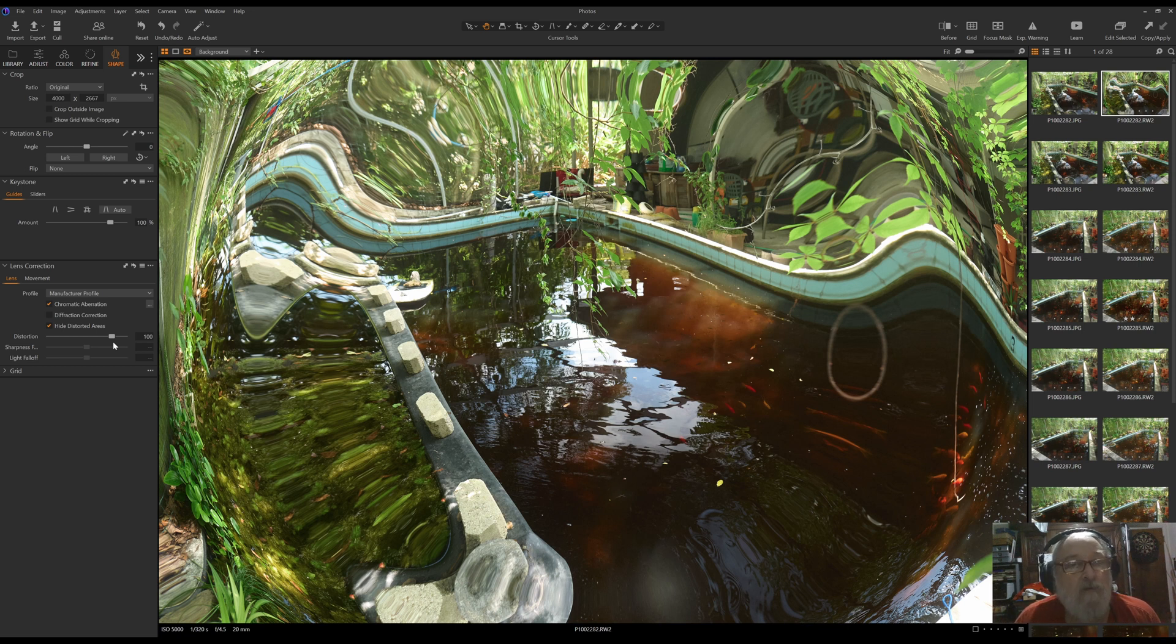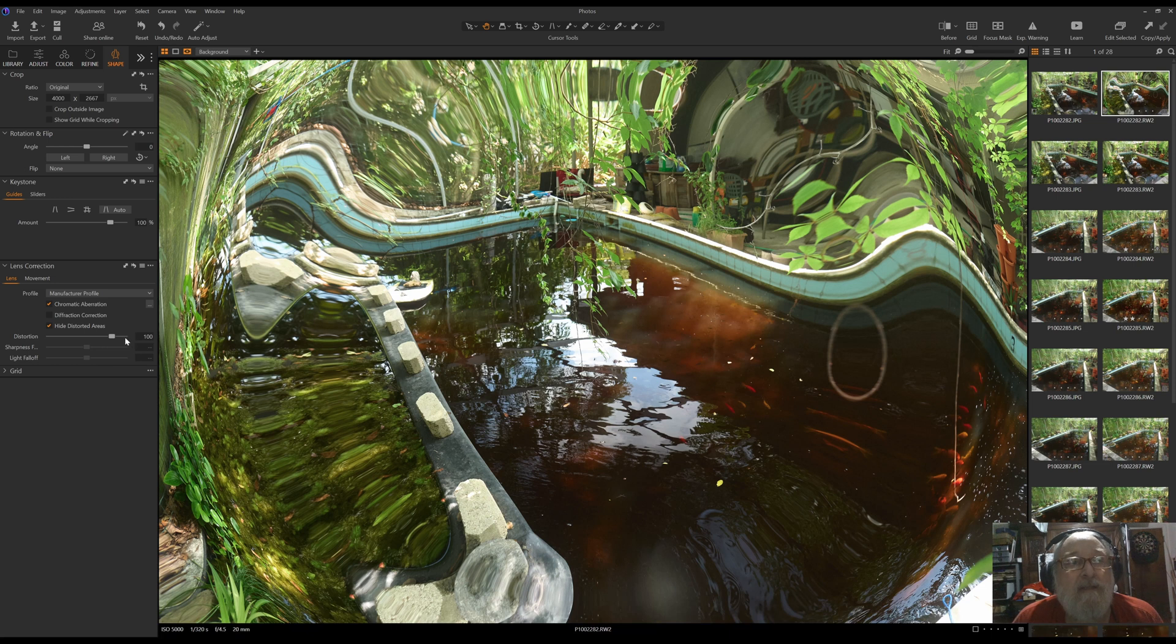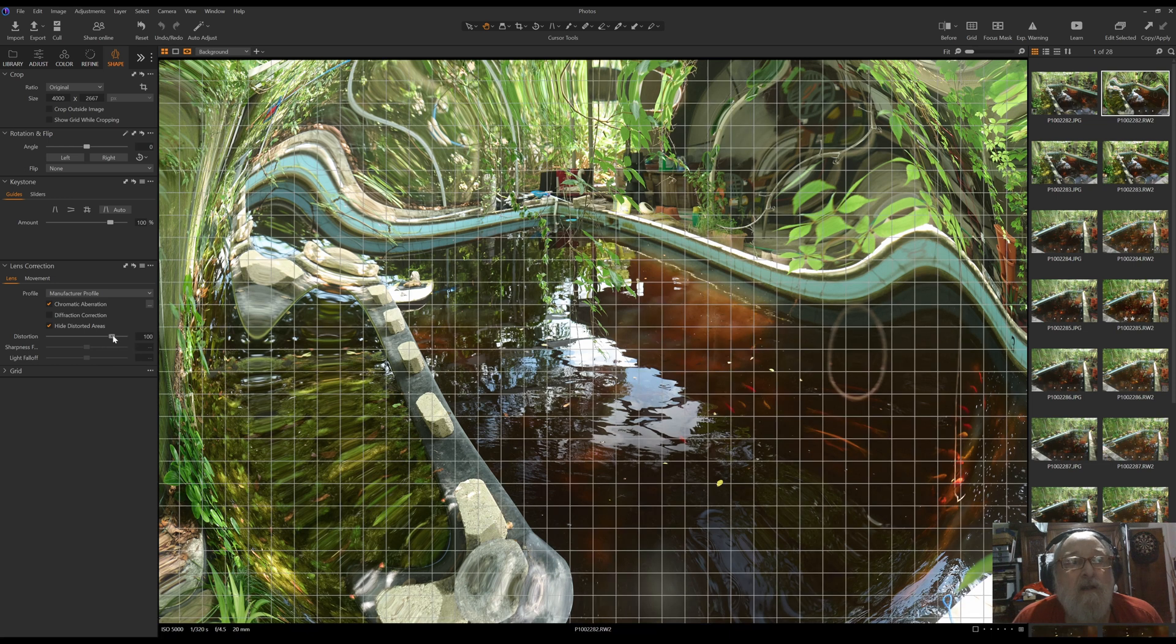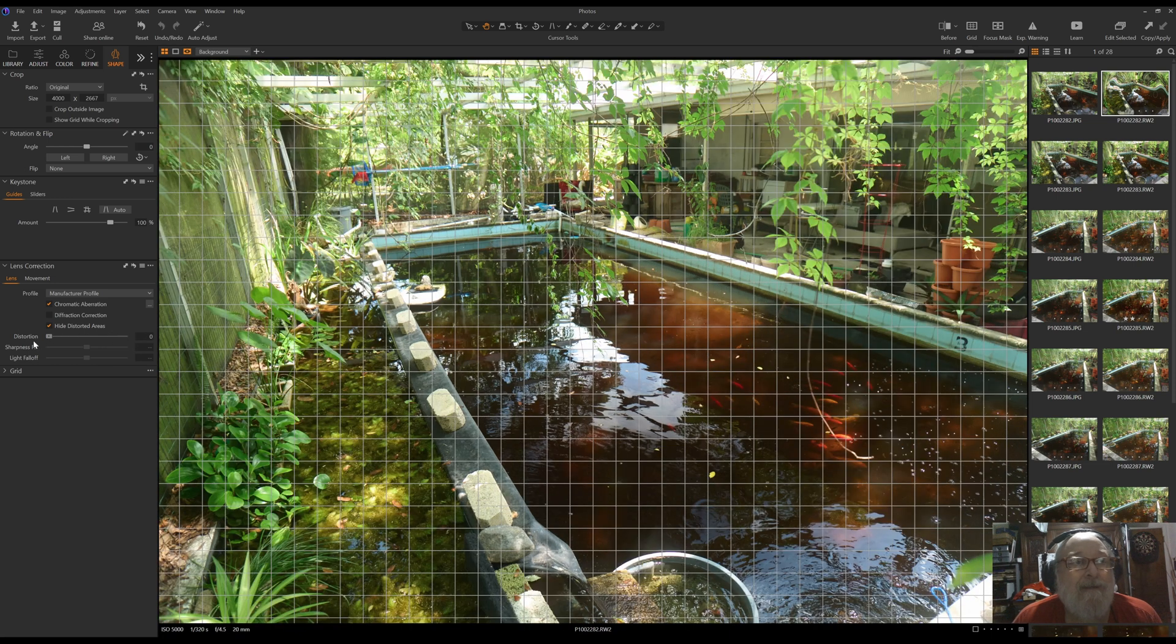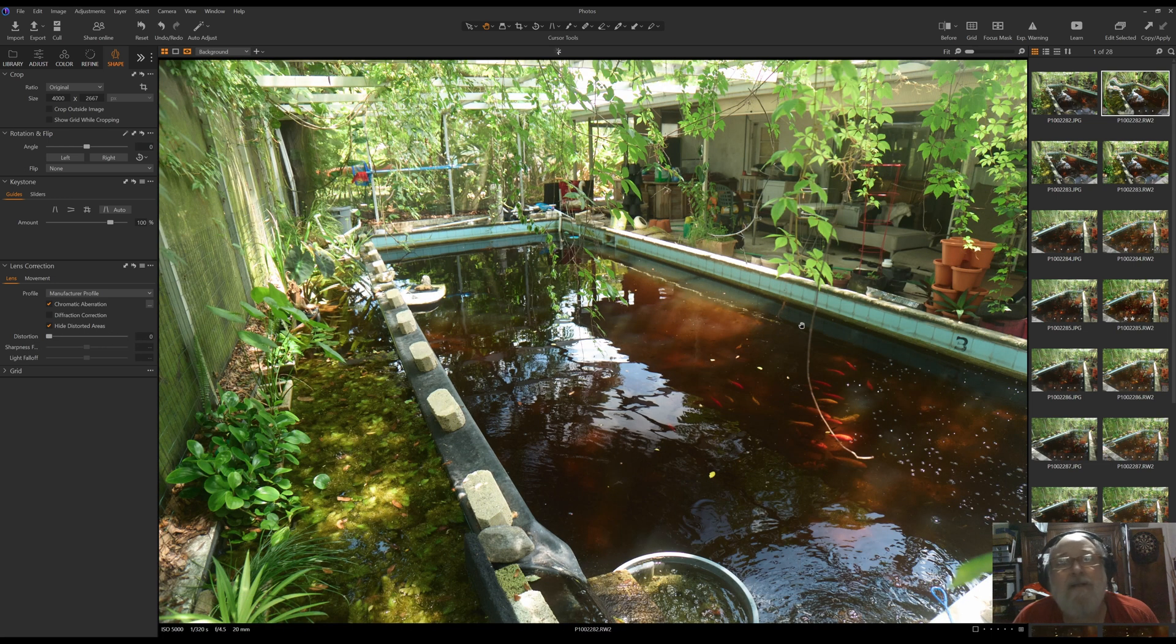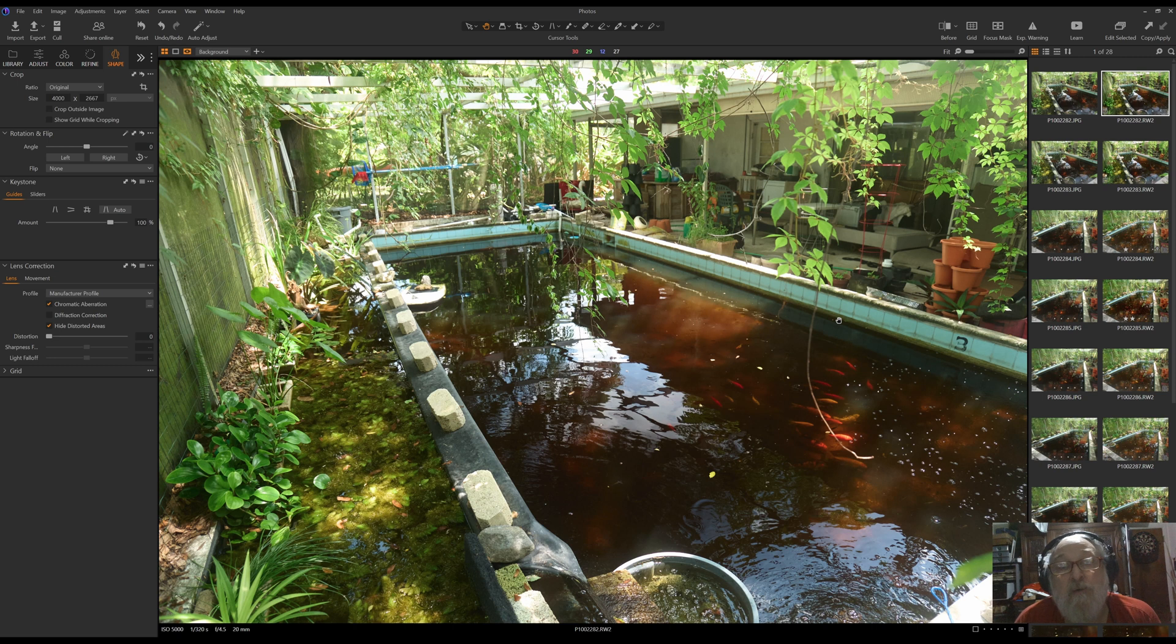Again, no clue as to why, but the easy fix is to go here in lens correction, grab the slider, set it to zero, and the distortion goes away, and it's just that simple to fix it for now.